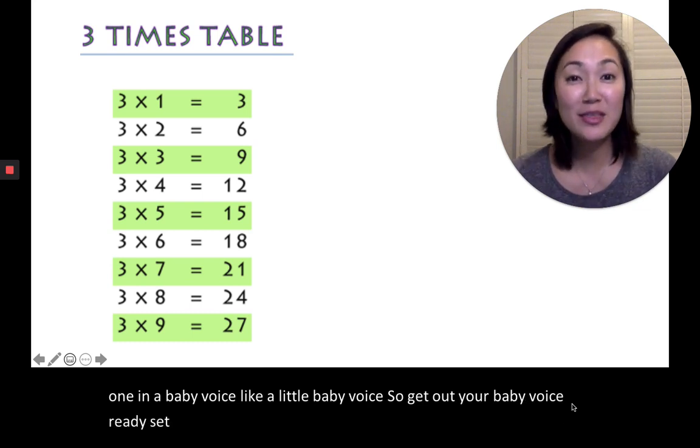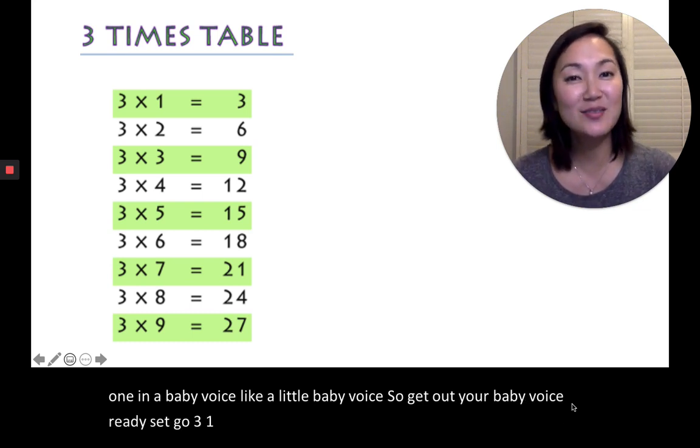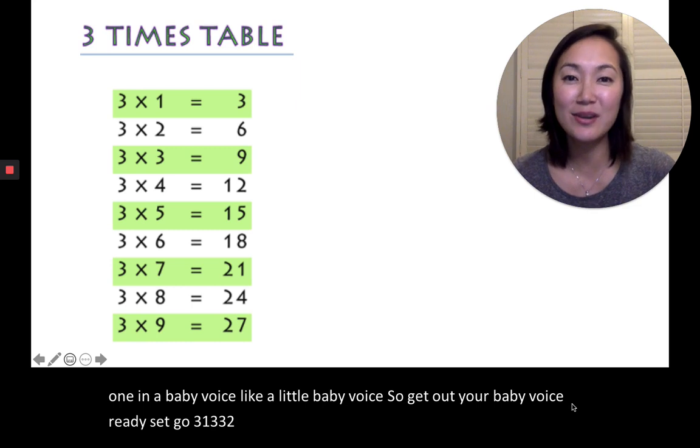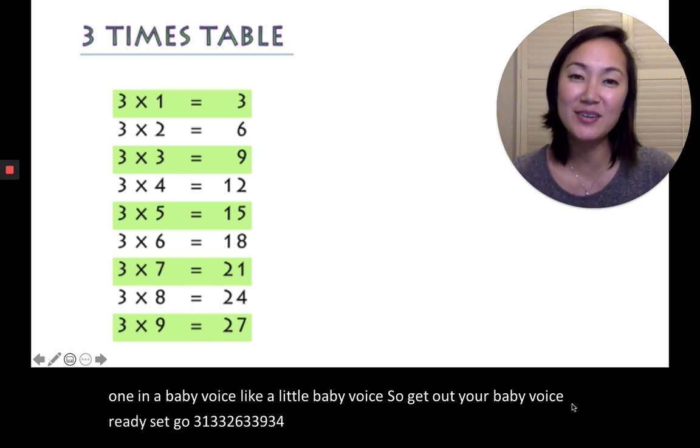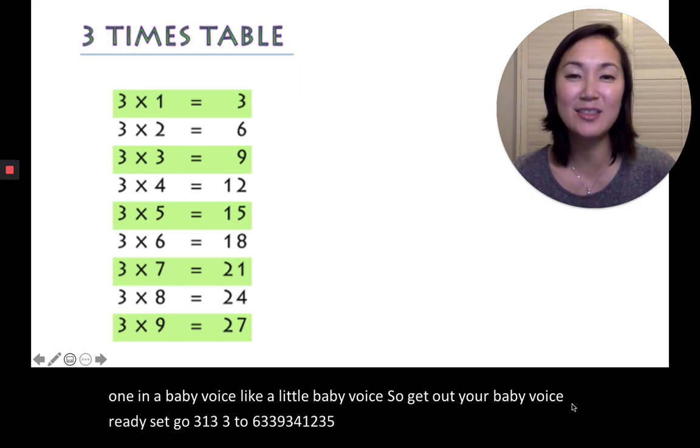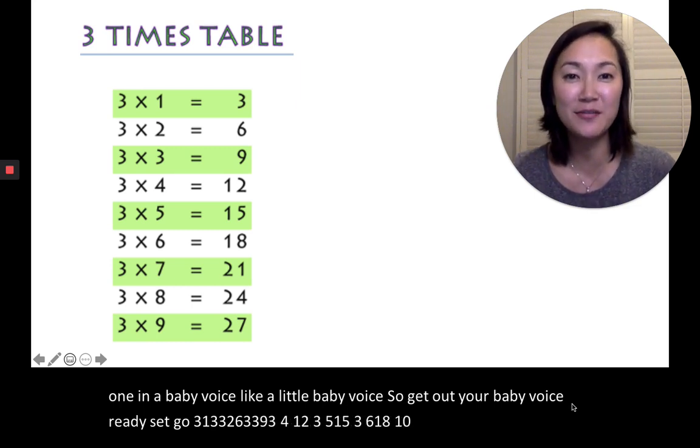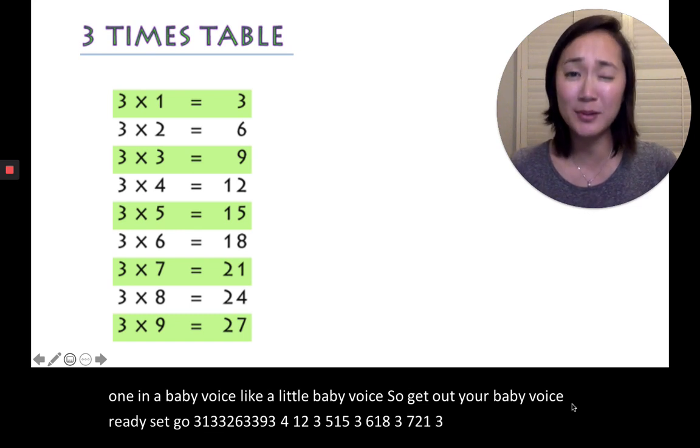3, 1, 3, 3, 2, 6, 3, 3, 9, 3, 4, 12, 3, 5, 15, 3, 6, 18, 3, 7, 21, 3, 8, 24, 3, 9, 27.